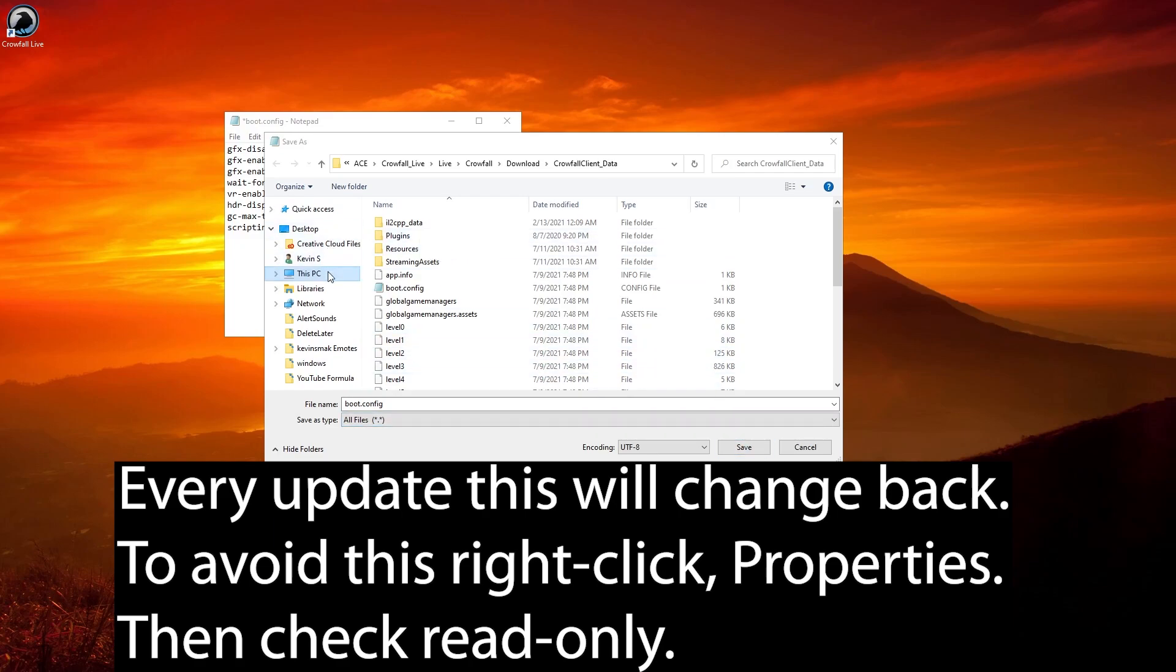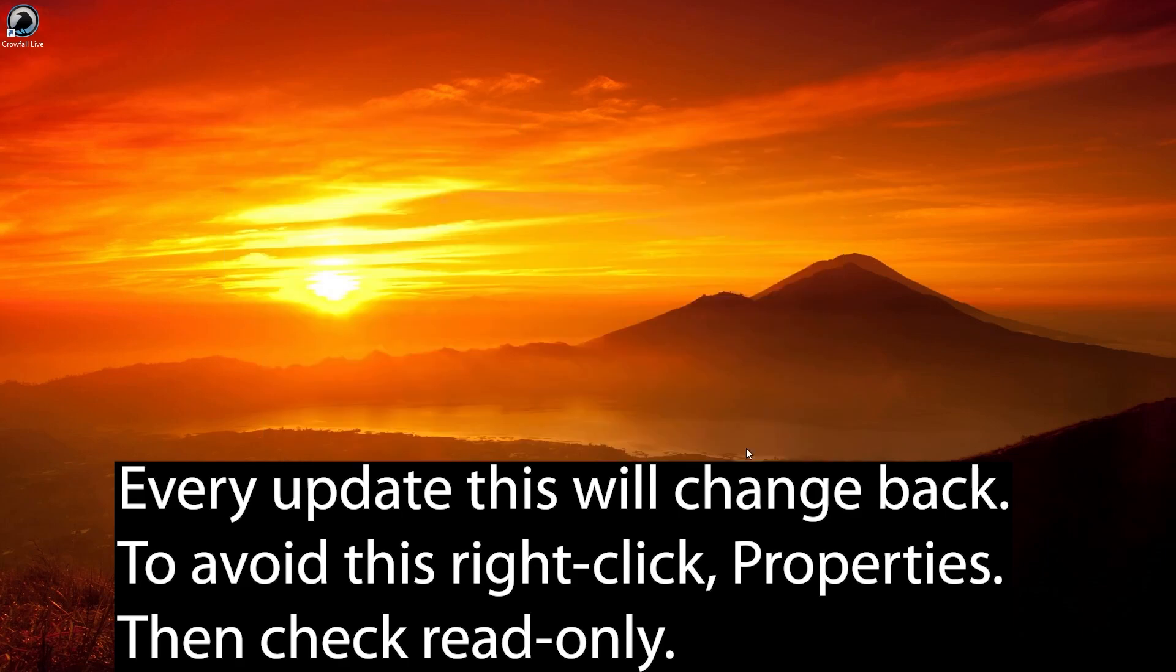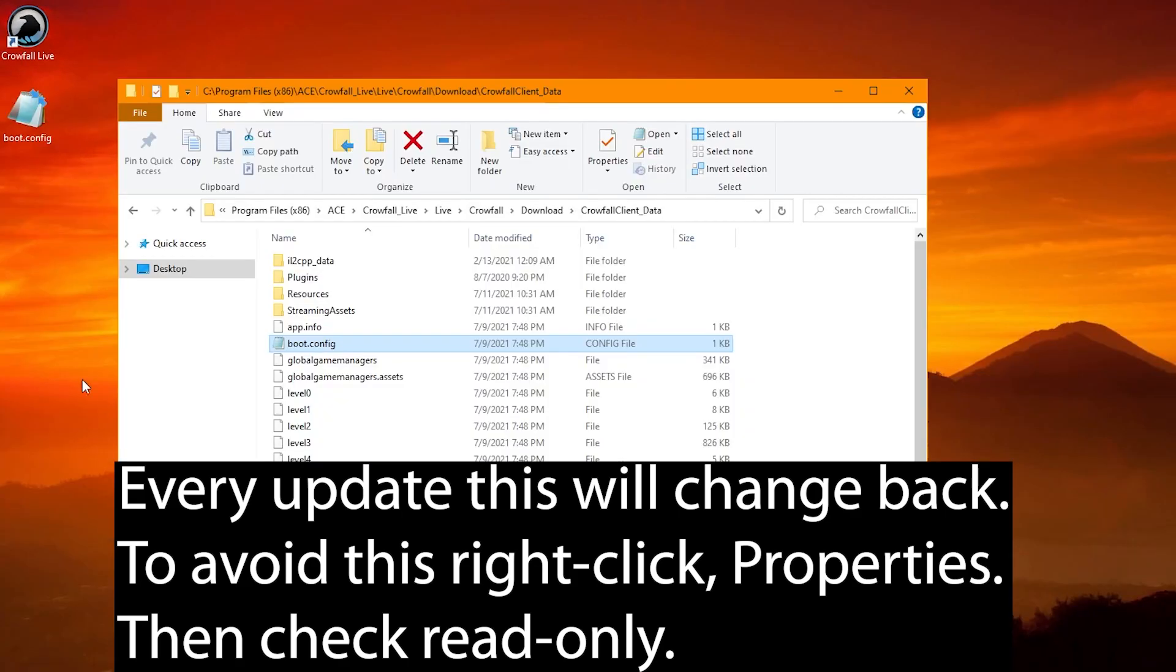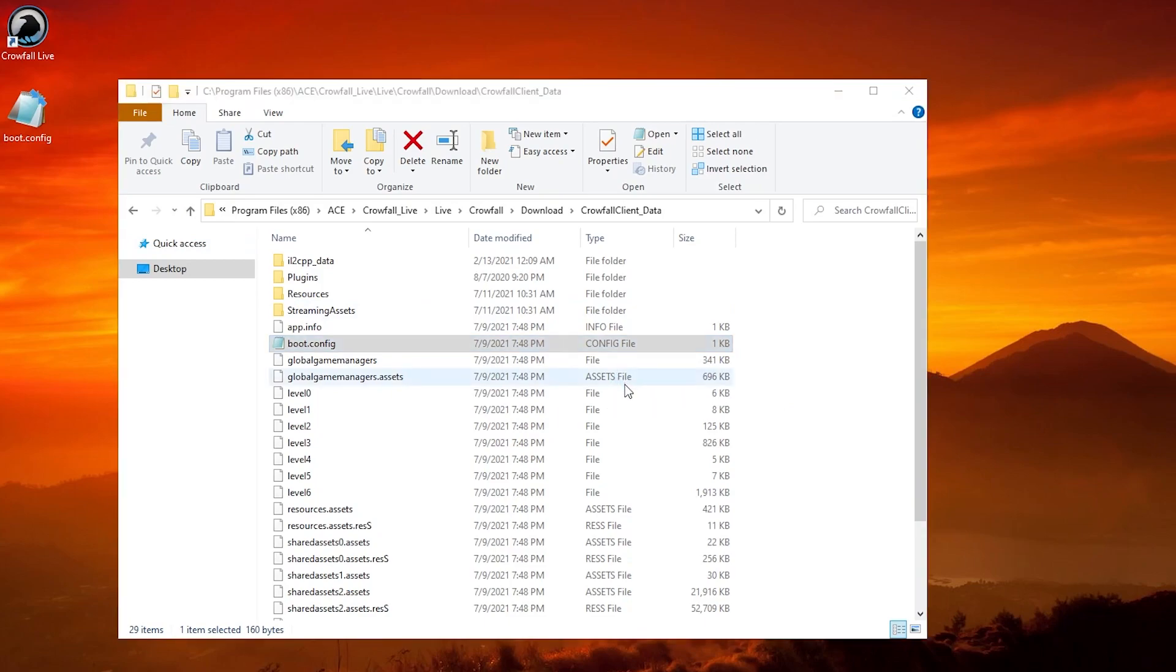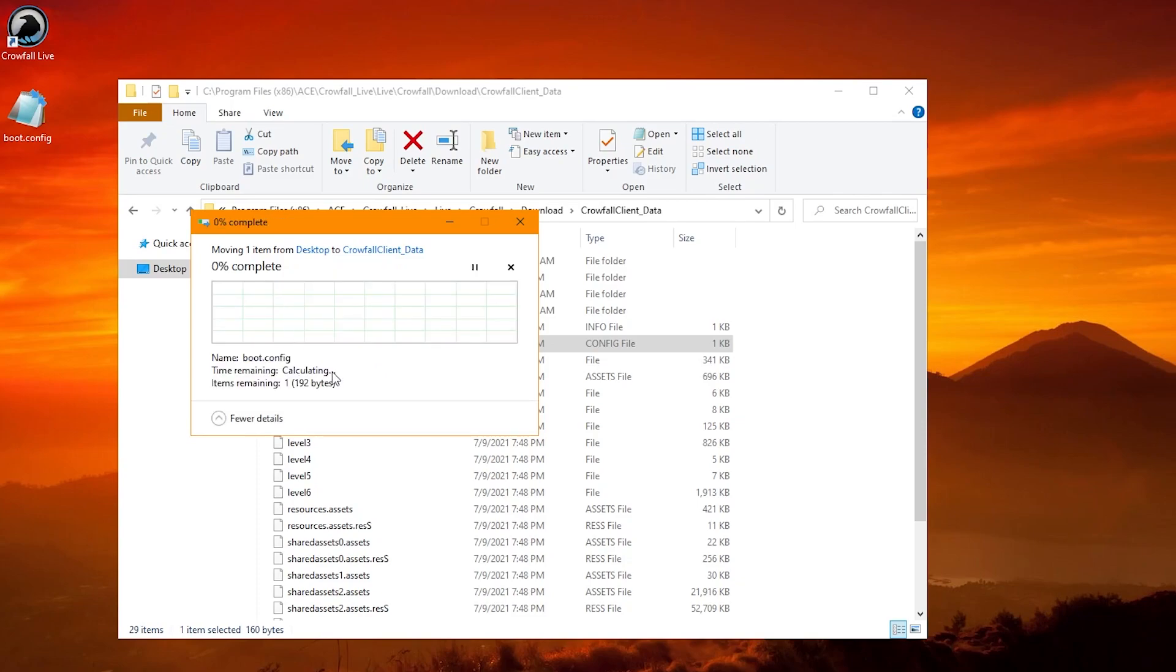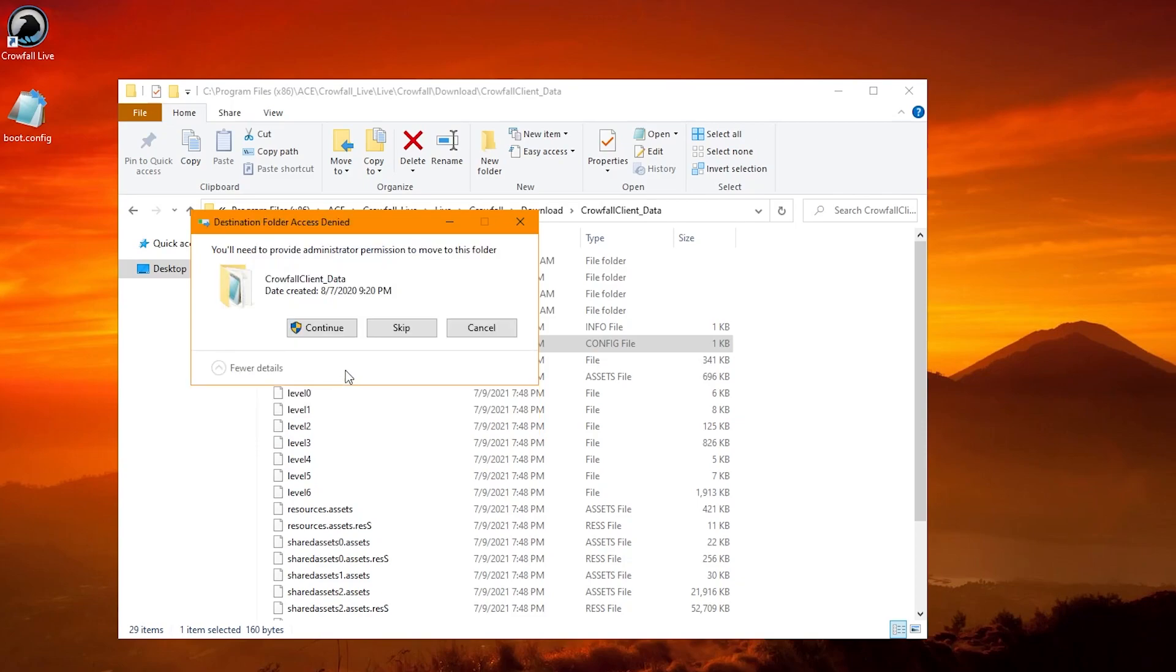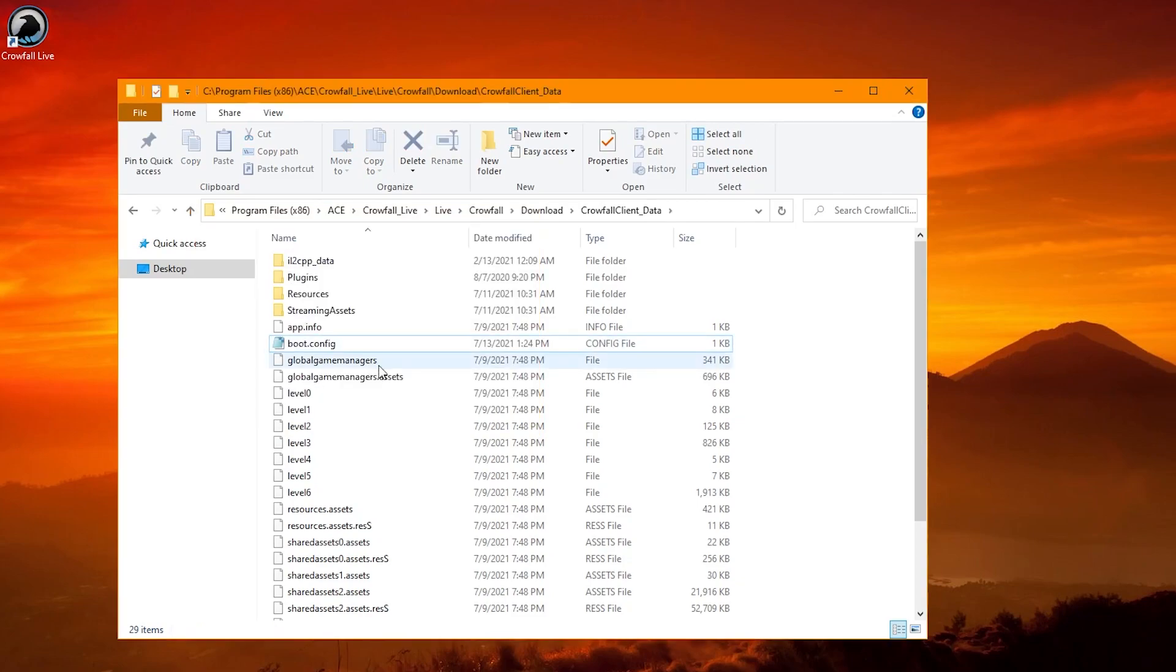If you're having a problem saving it, you may need to save it somewhere else. I'll put it on my desktop and then I'll just put it here and replace the file. Make sure you have it closed first. There we go. Now we have it replaced. Sometimes it doesn't save in the folder.